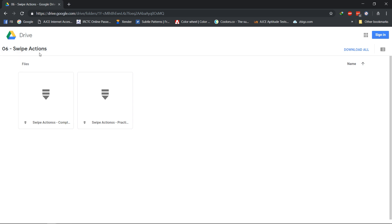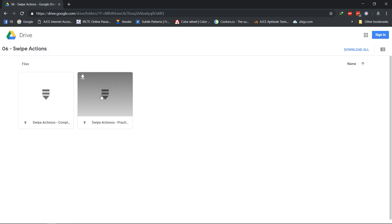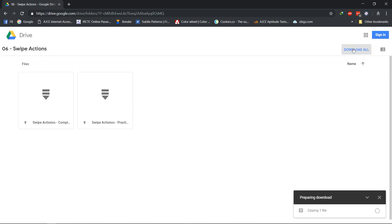A practice project file with all the assets is available. Download it from the link in the description and follow with me in this tutorial.